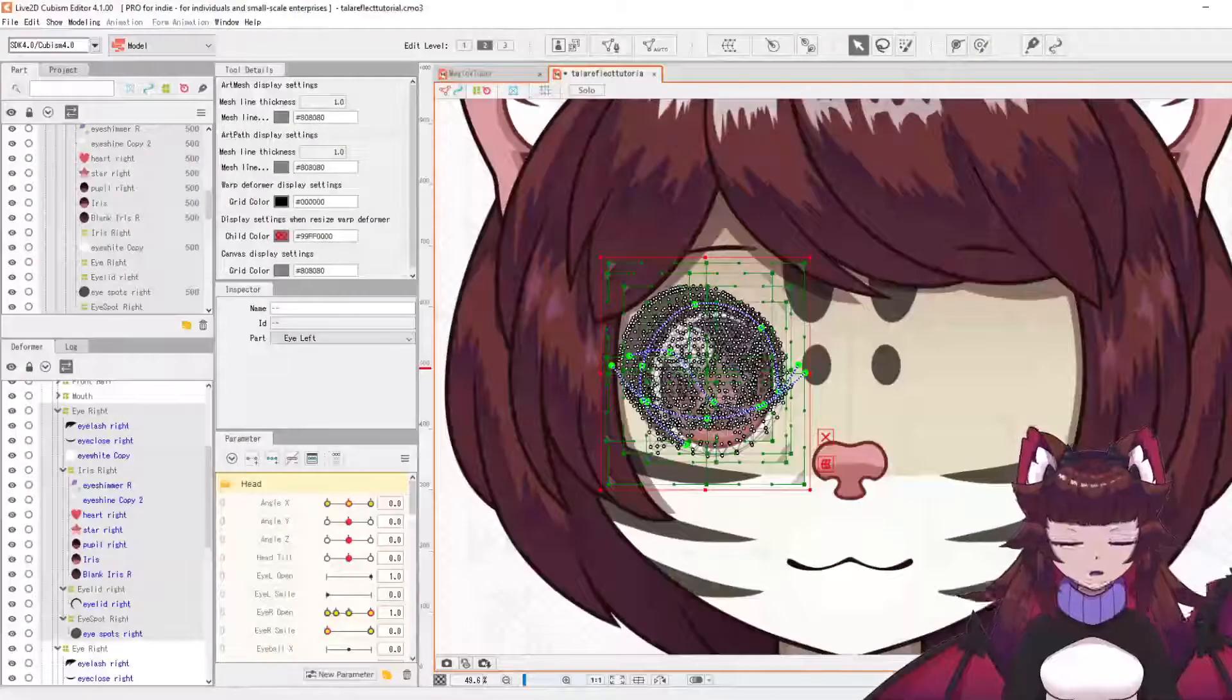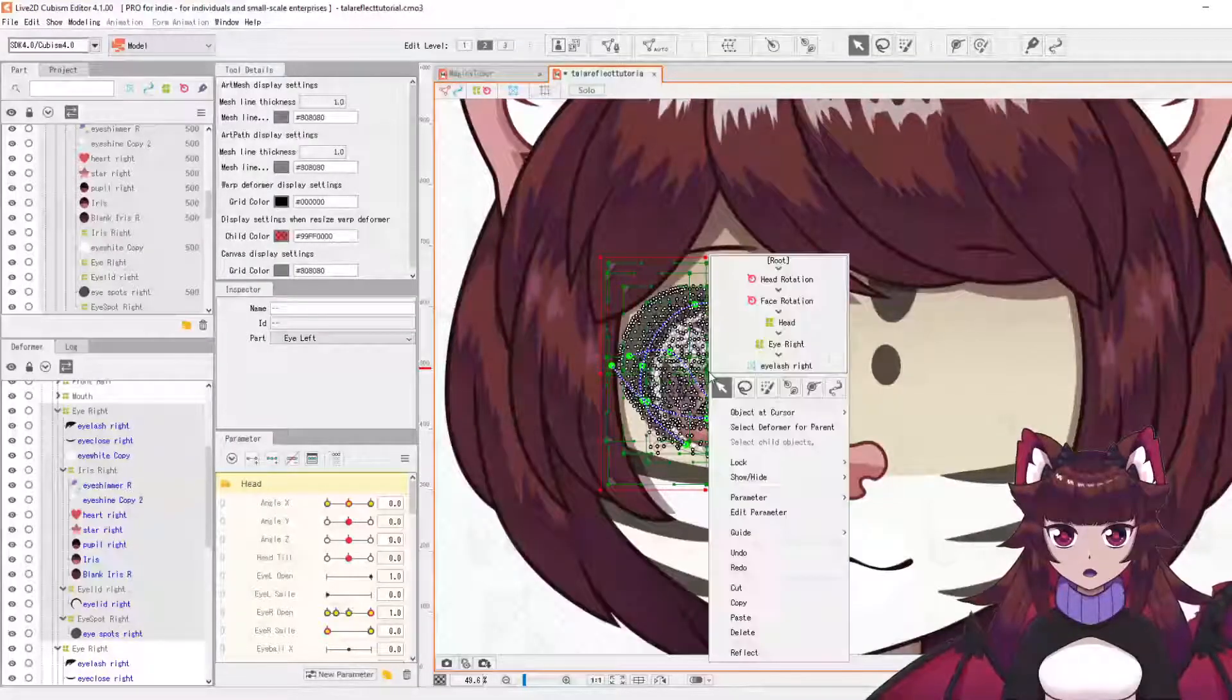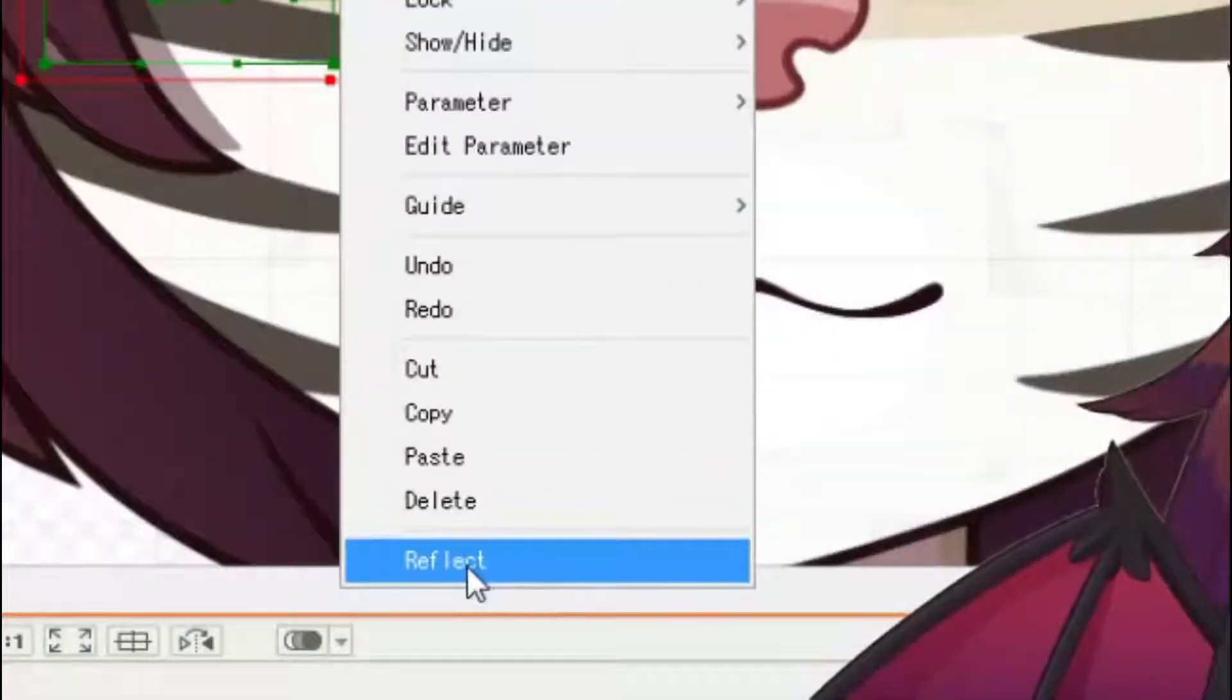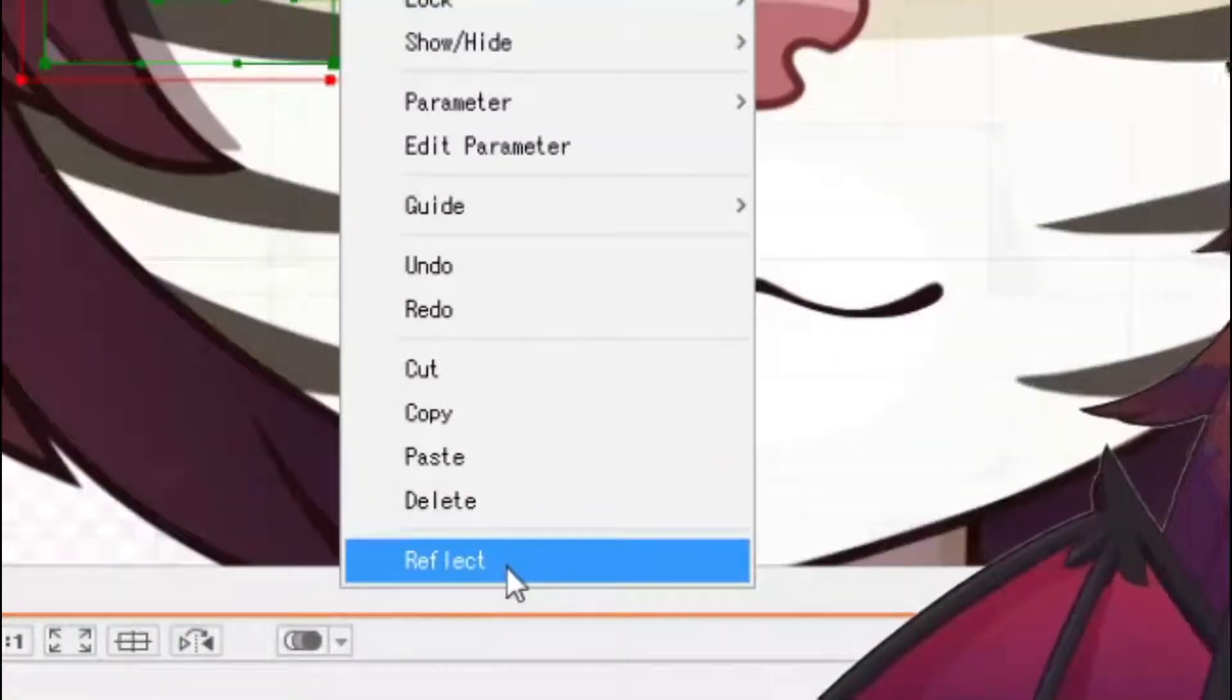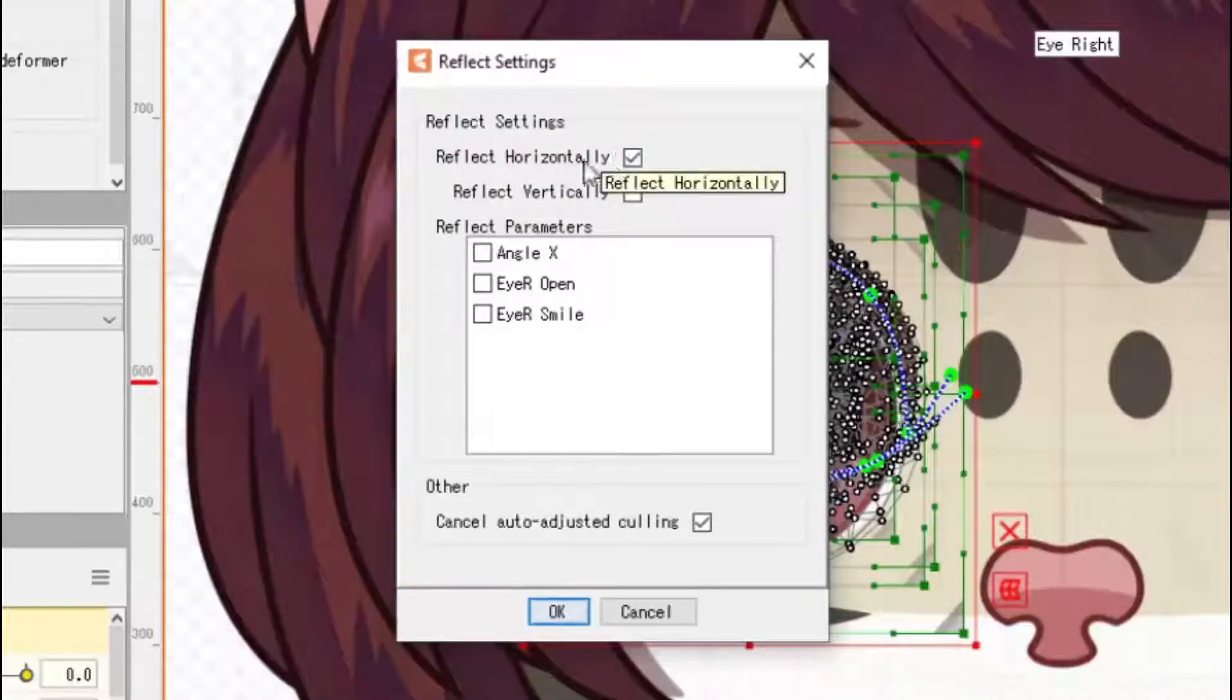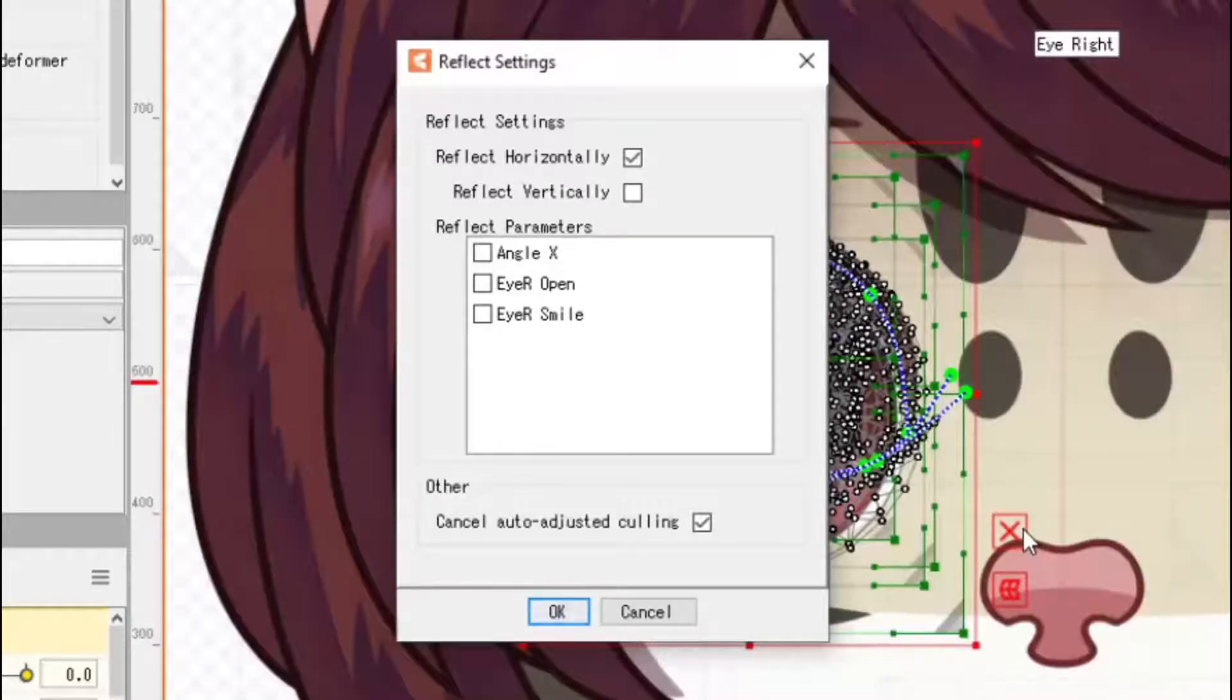And what we're going to want to do is right click here on the screen. It'll come up with this menu here, and at the bottom there's going to be a reflect button. Now it's important we're going to be reflecting it horizontally, so make sure this is ticked. If you reflect vertically it's going to flip it upside down, so don't do that.